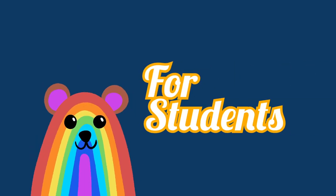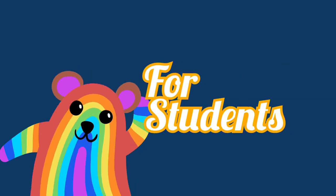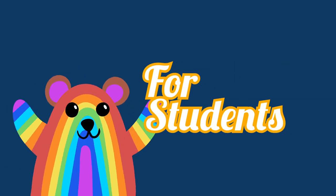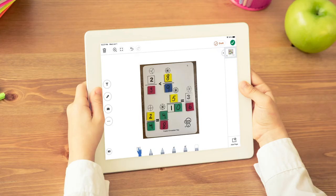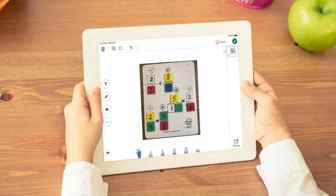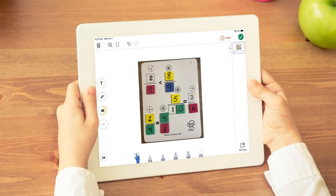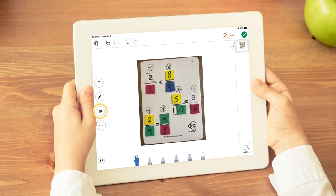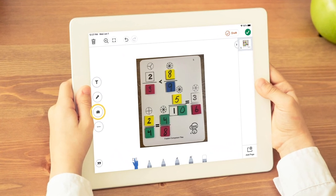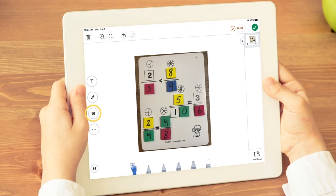Now let's take a look at how students use the photo tool to deepen their learning. Students can use the photo tool to capture their learning anytime and anywhere. In math, students can capture their work with manipulatives by clicking on the photo tool and taking a picture of their hands-on learning.